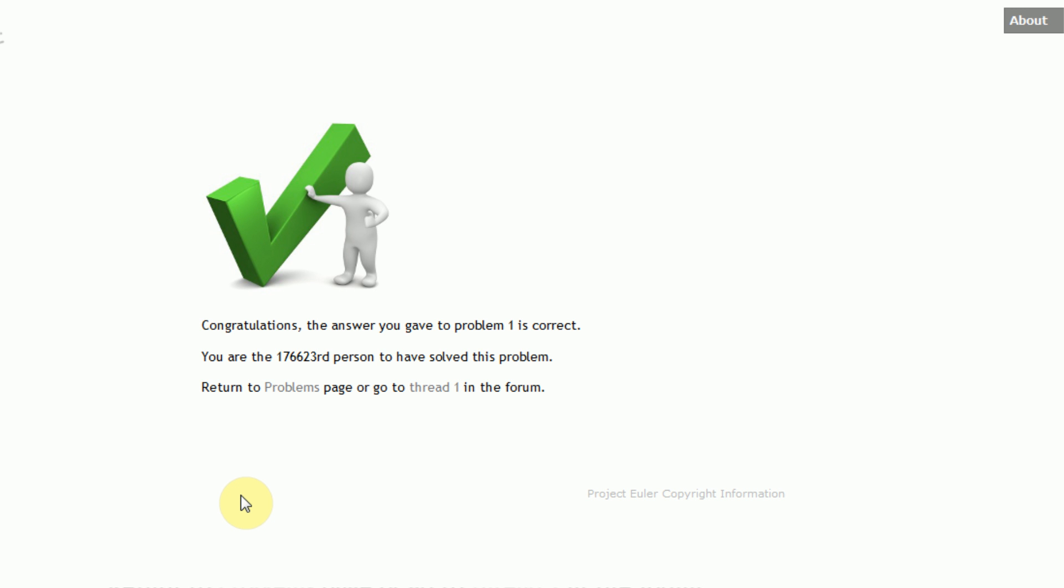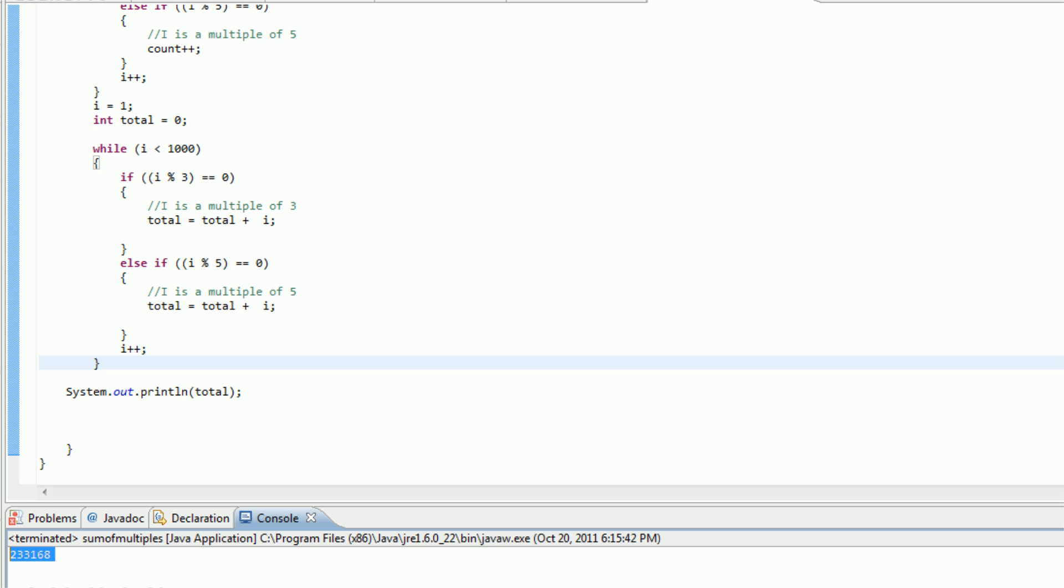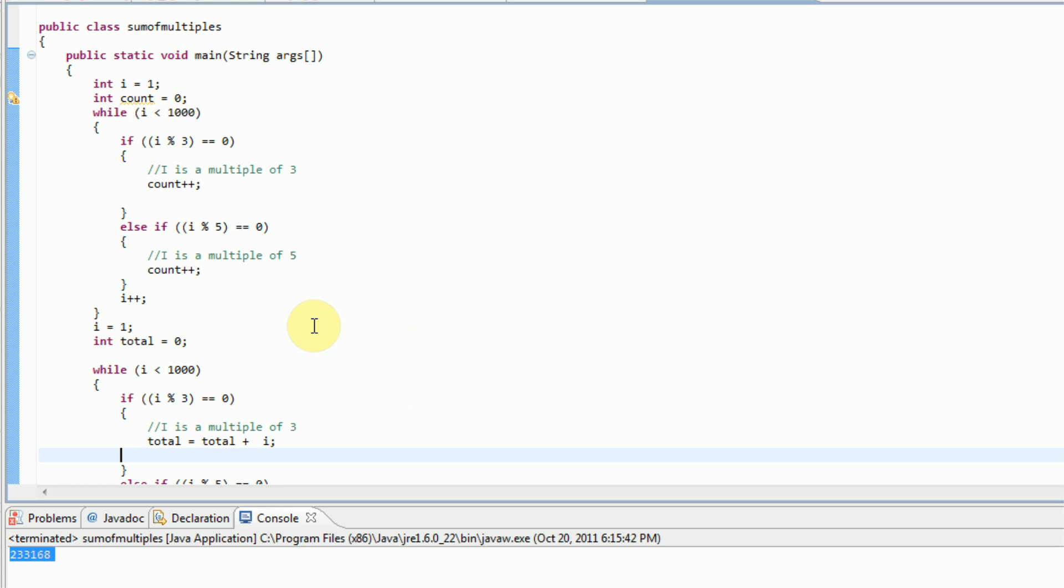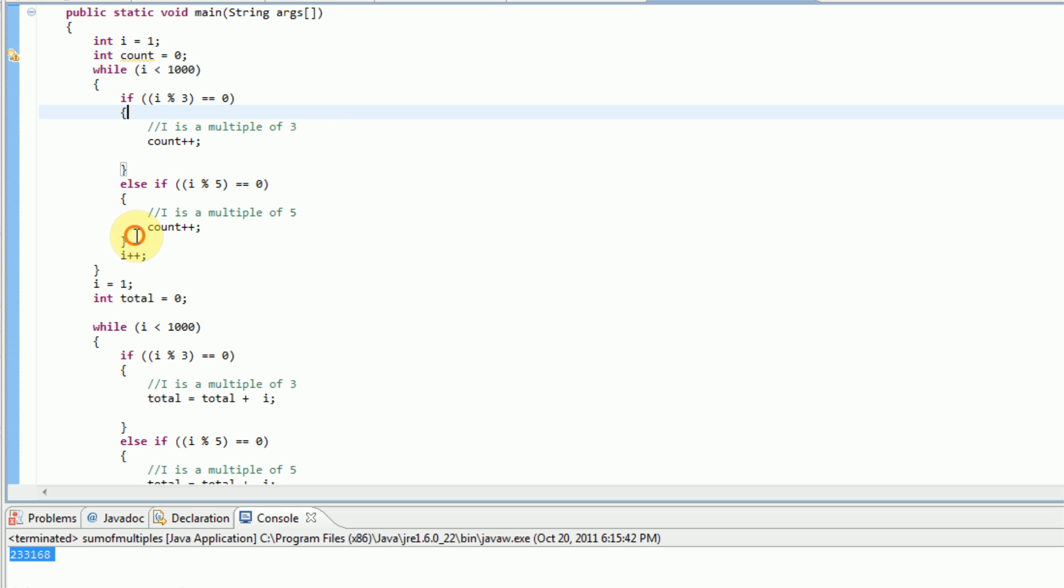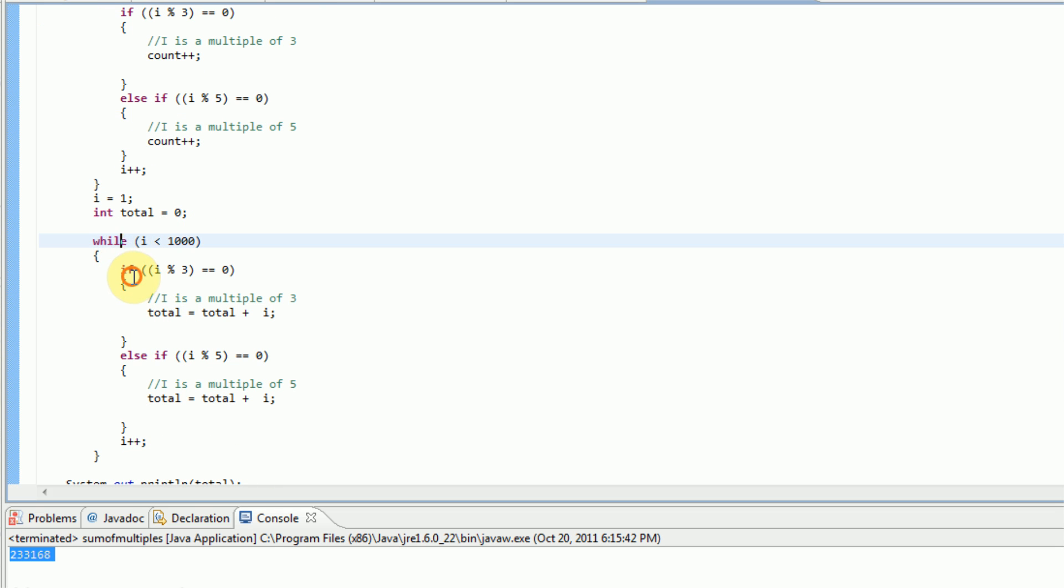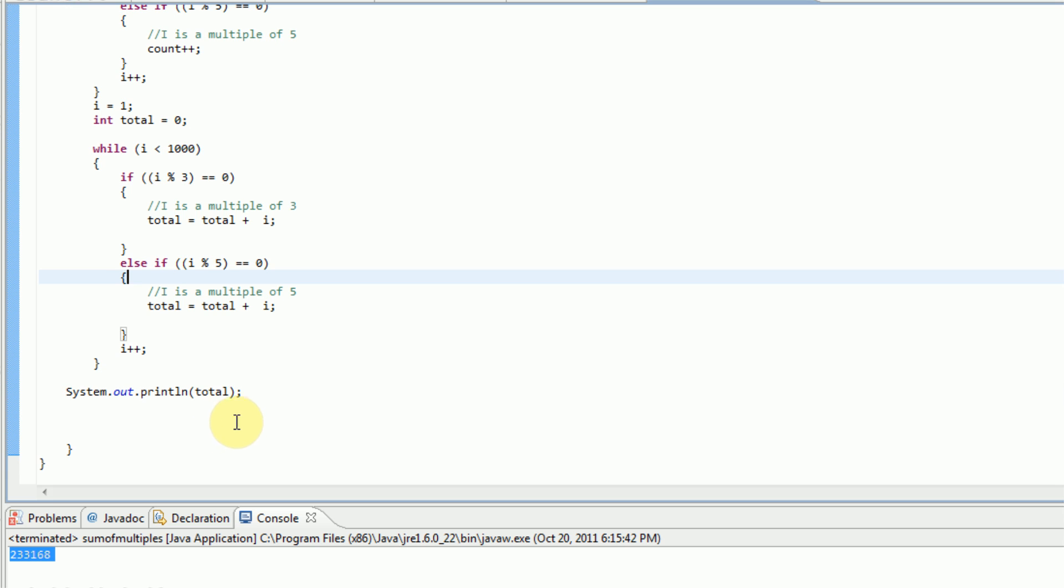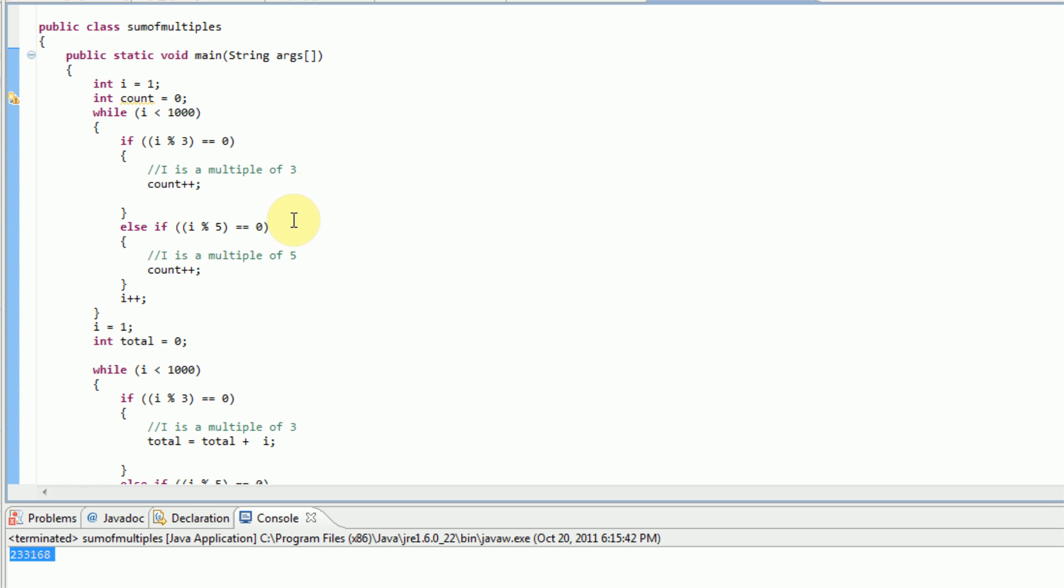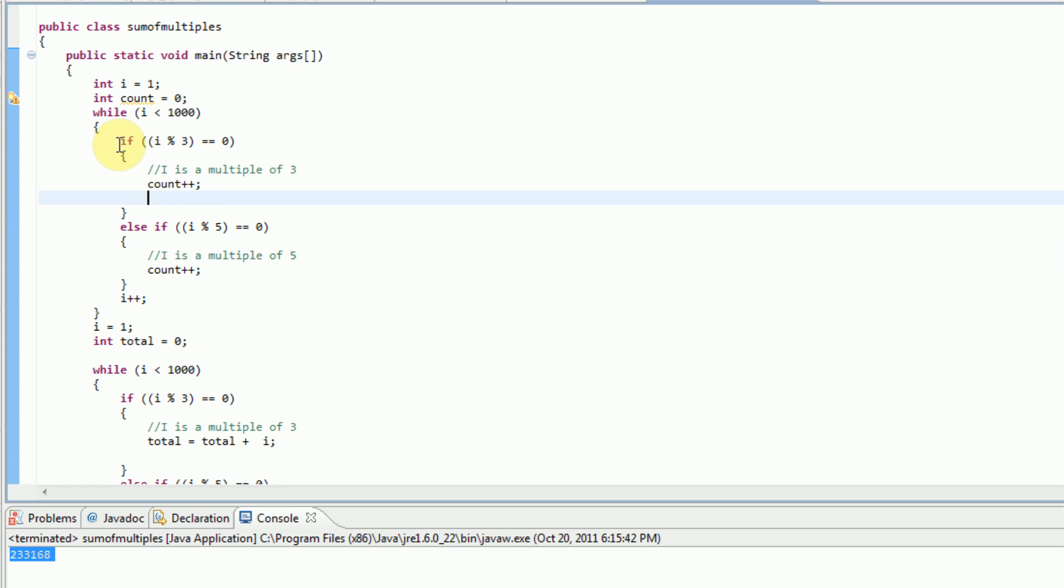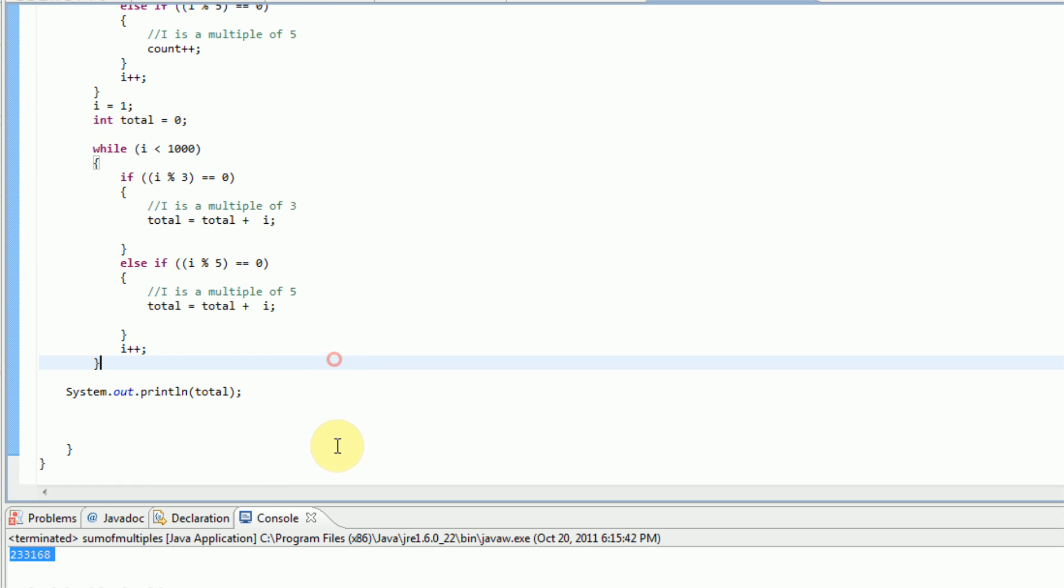And hooray! We got problem 1 correct. We are officially the 176,623 person to solve this problem. So I officially feel unique. Not really. Okay. So overall, this was just a basic example of yet another Java program. And this was actually just talking about formatting of curly brackets and how you should probably always keep them in the same line in order to keep things organized. Of course, this was also showing off projecteuler.net.